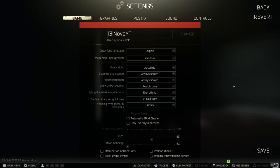Starting off with our game settings, basically all of this is pretty self-explanatory. Stamina and stance we want that on always shown. Same with health condition just so that you always know what's going on with your character.